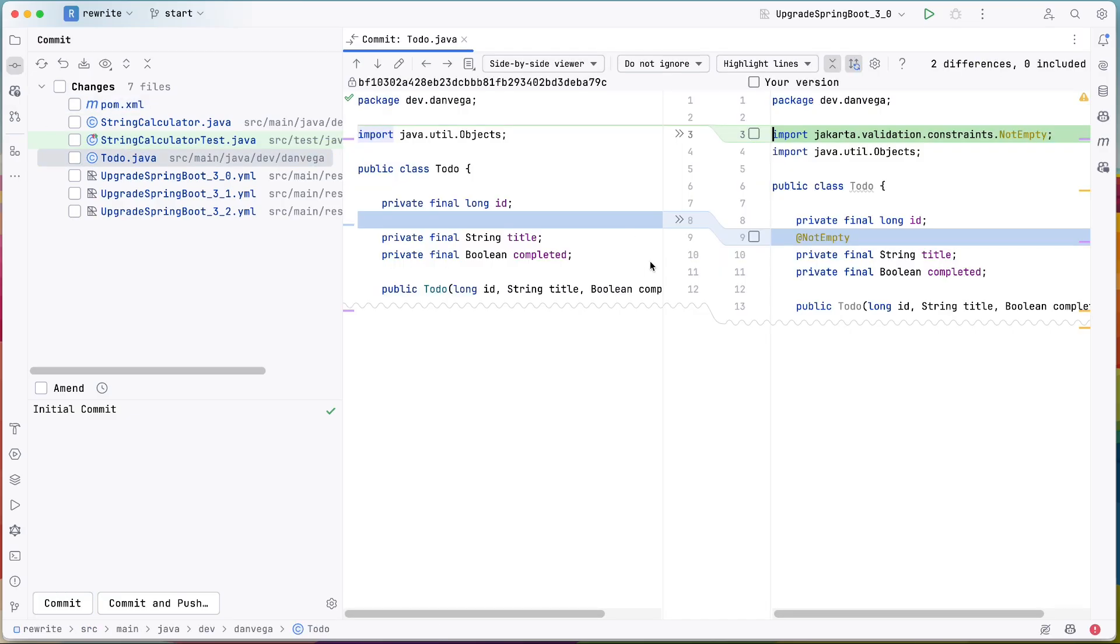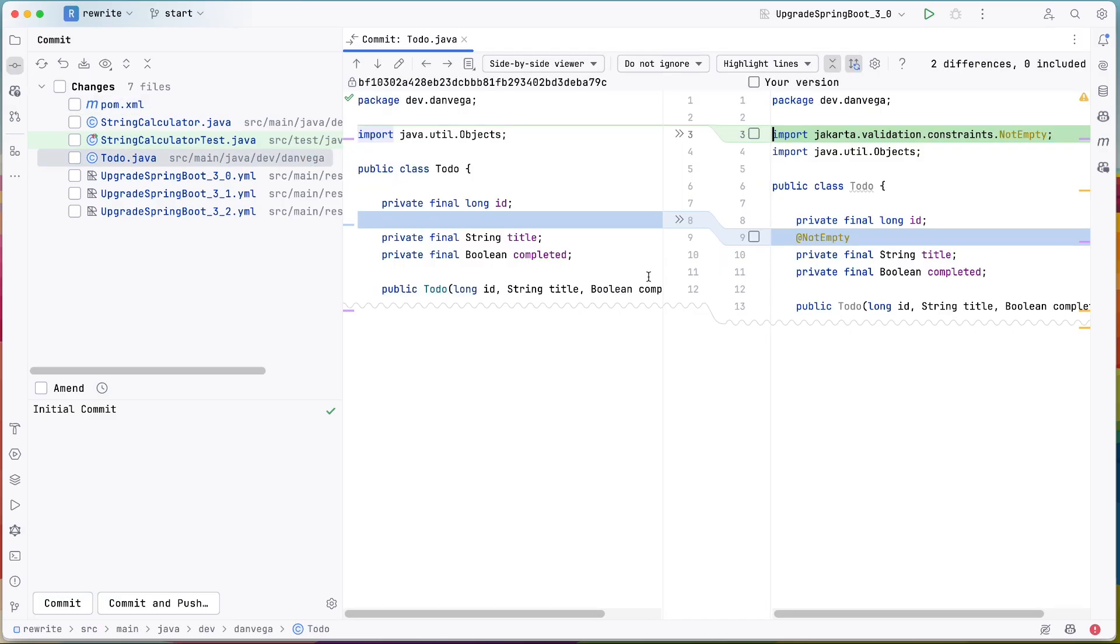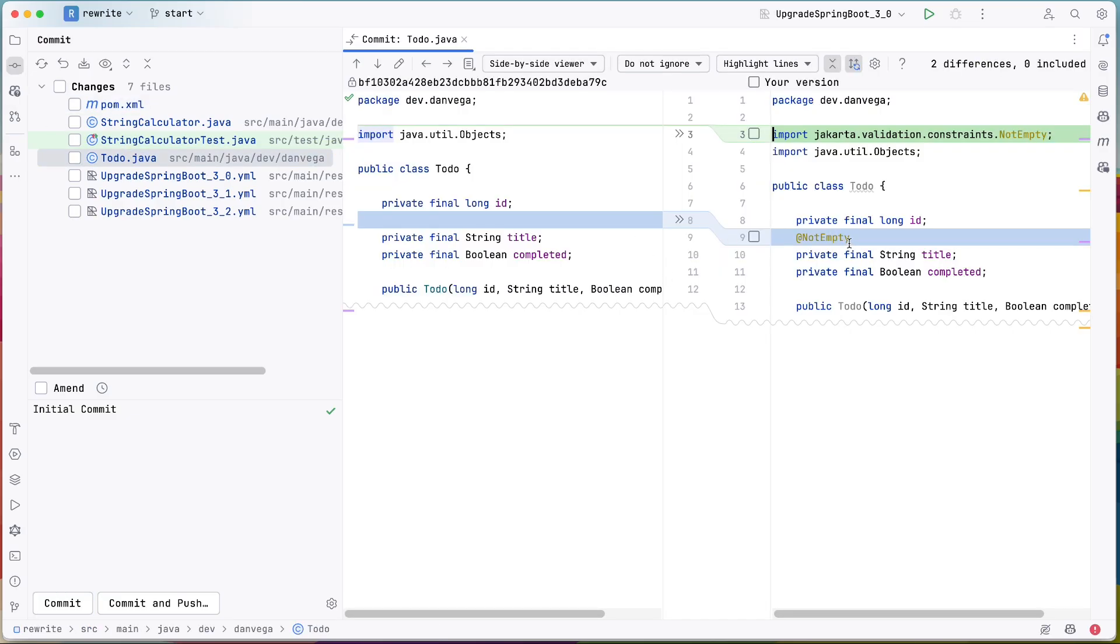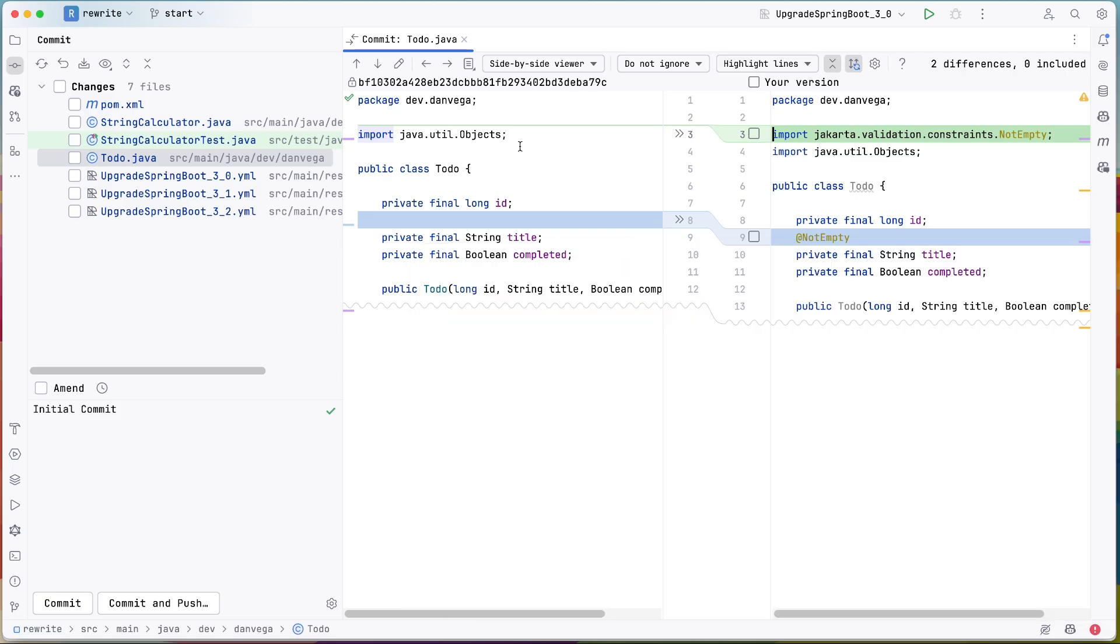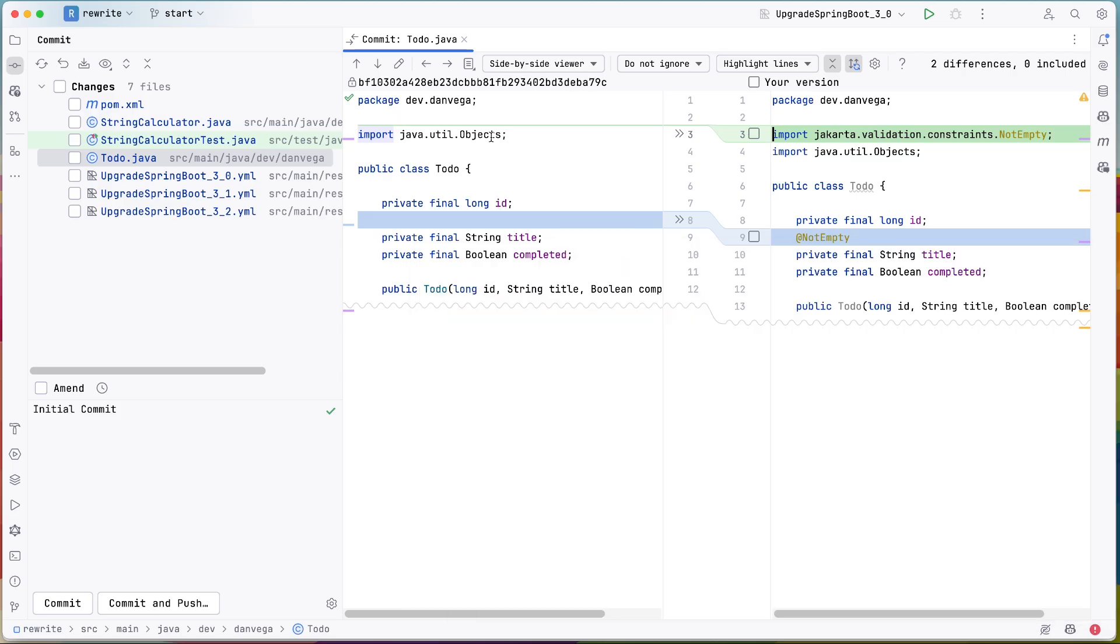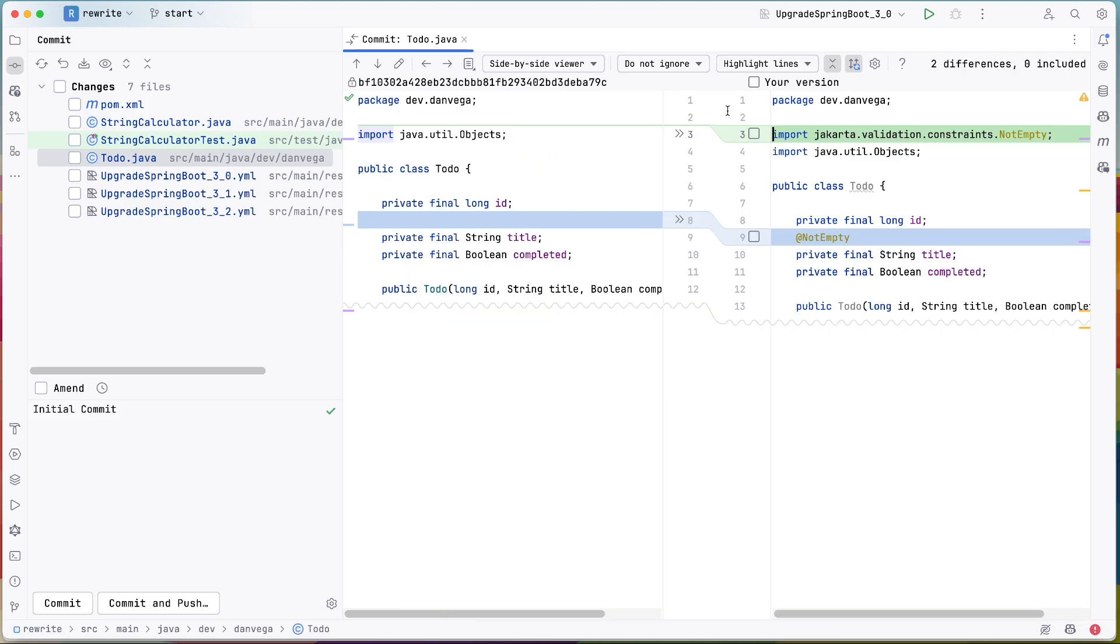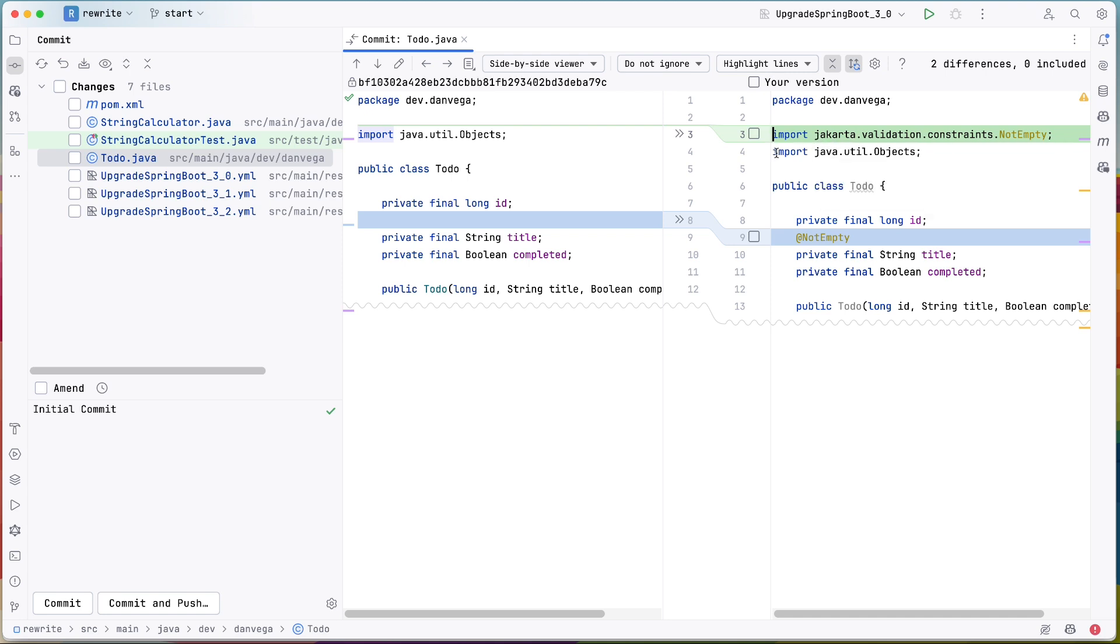I had a normal to-do class in here and we were using the not empty and we were importing the javax.validation. And now we're importing the jakarta.validation.